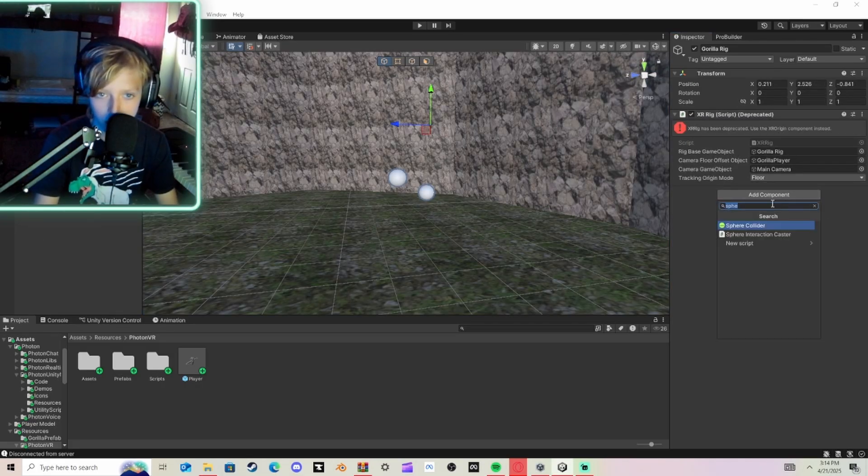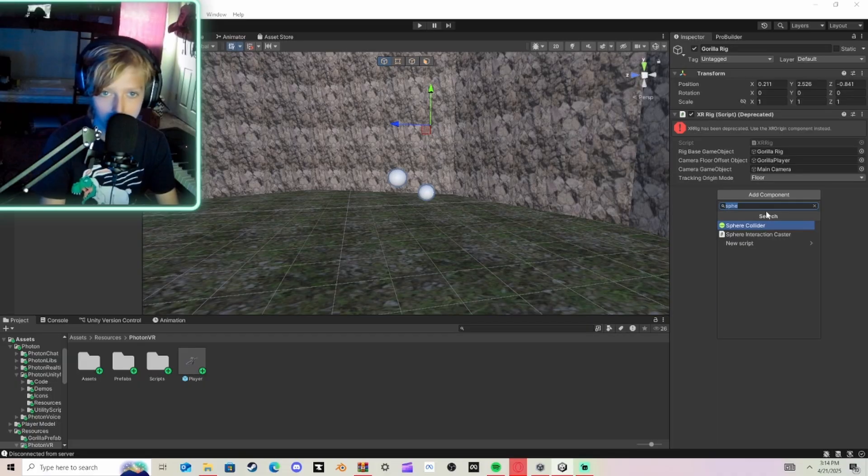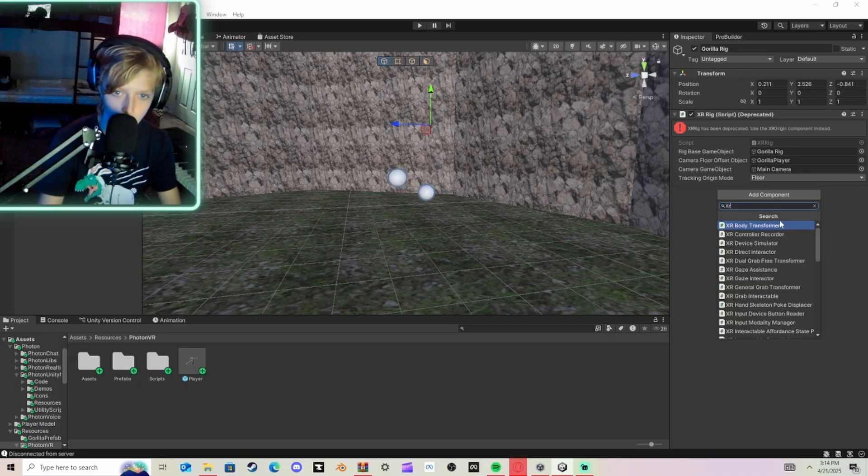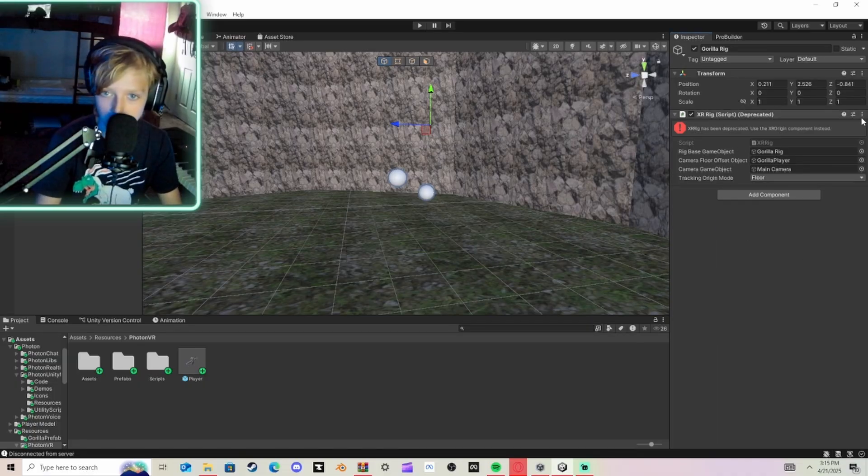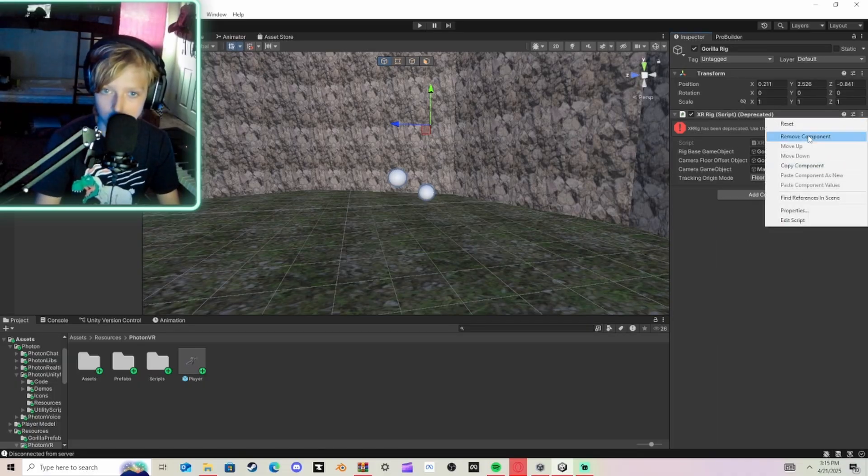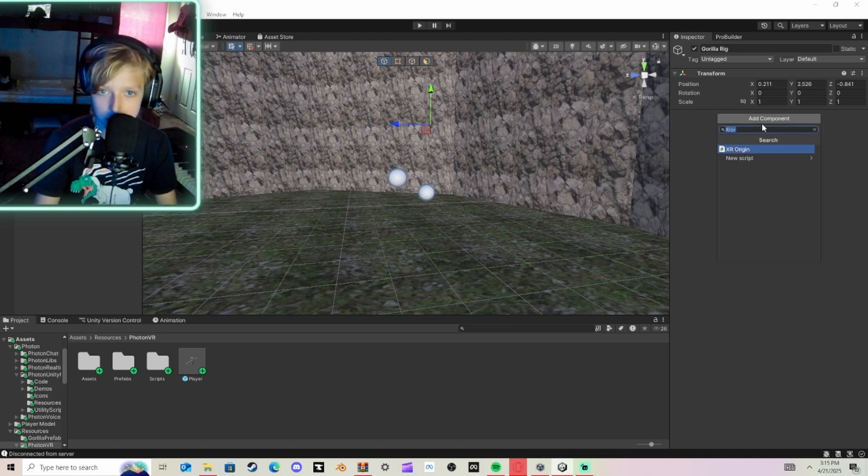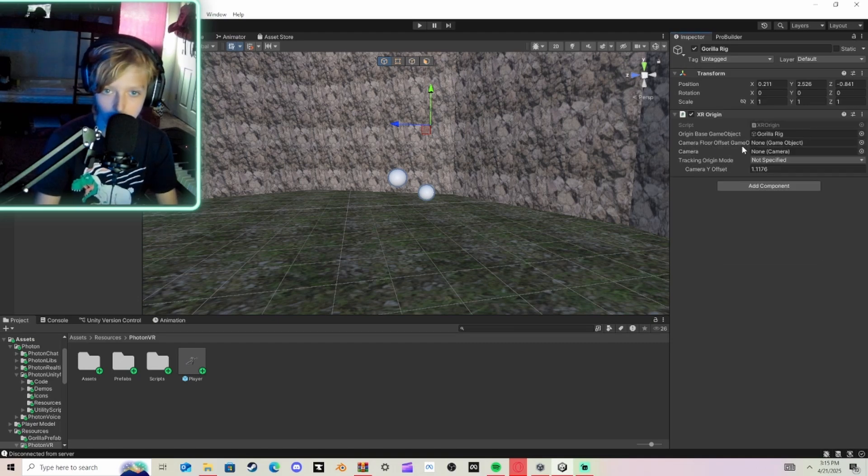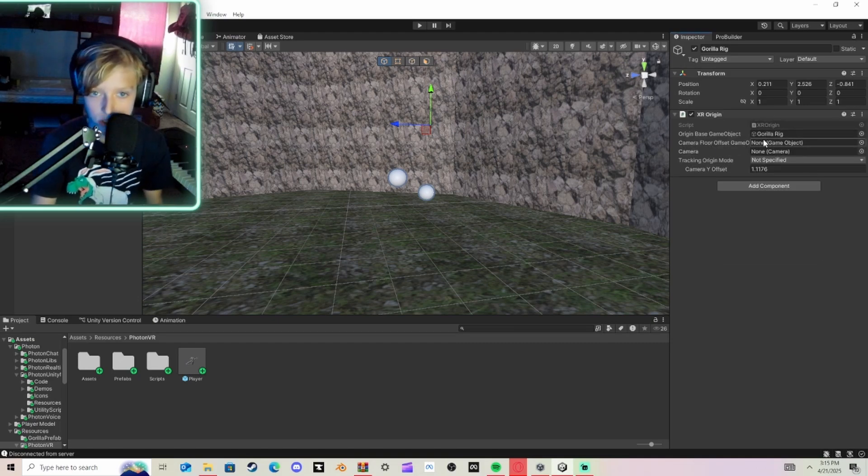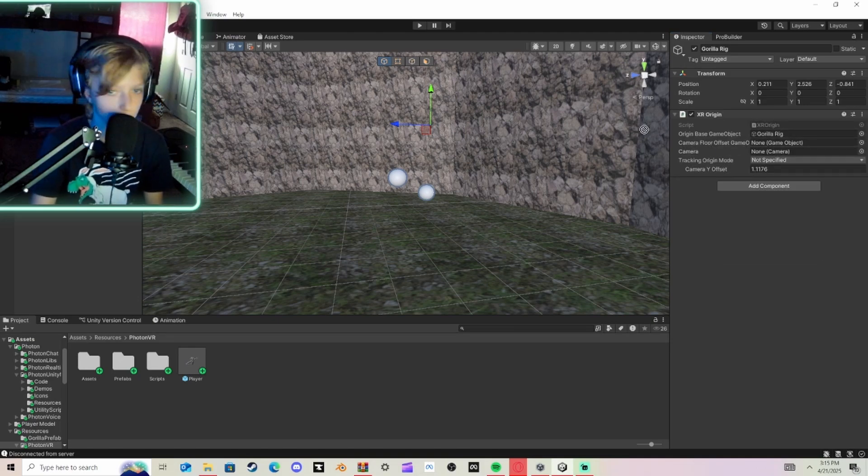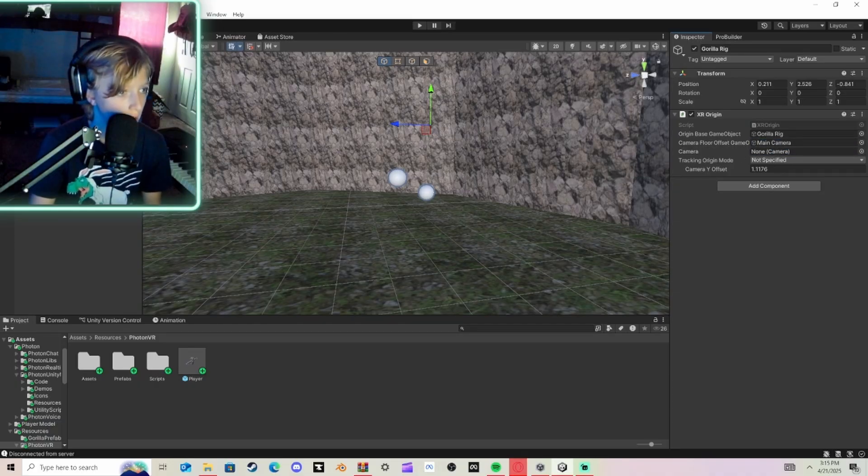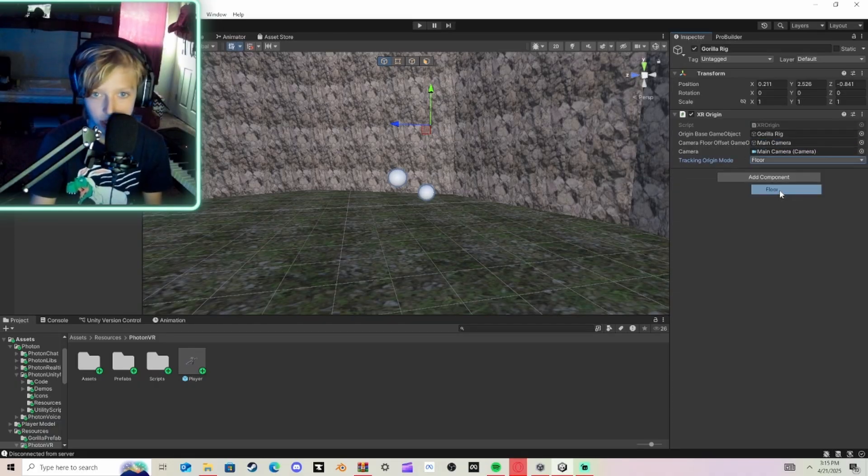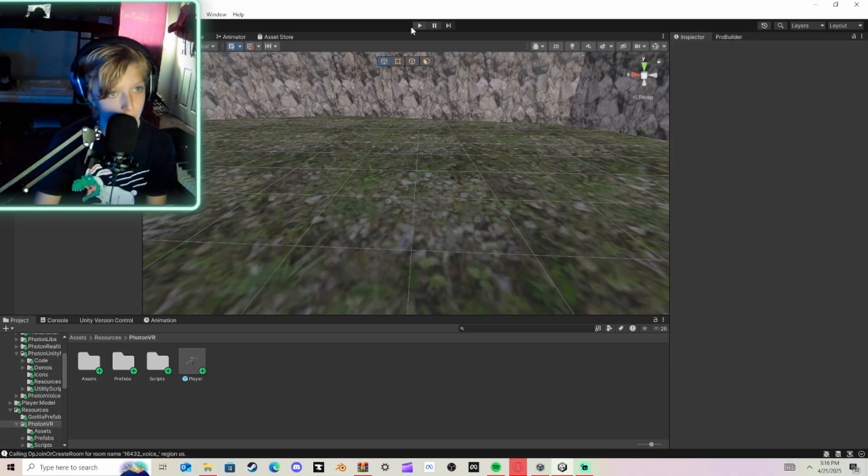And actually, you can click here and do XR Origin, but it won't let you import it until this is deleted. So remove this, XR Origin, and then just do Camera Floor Offset, drag in Main Camera, Tracking Floor.